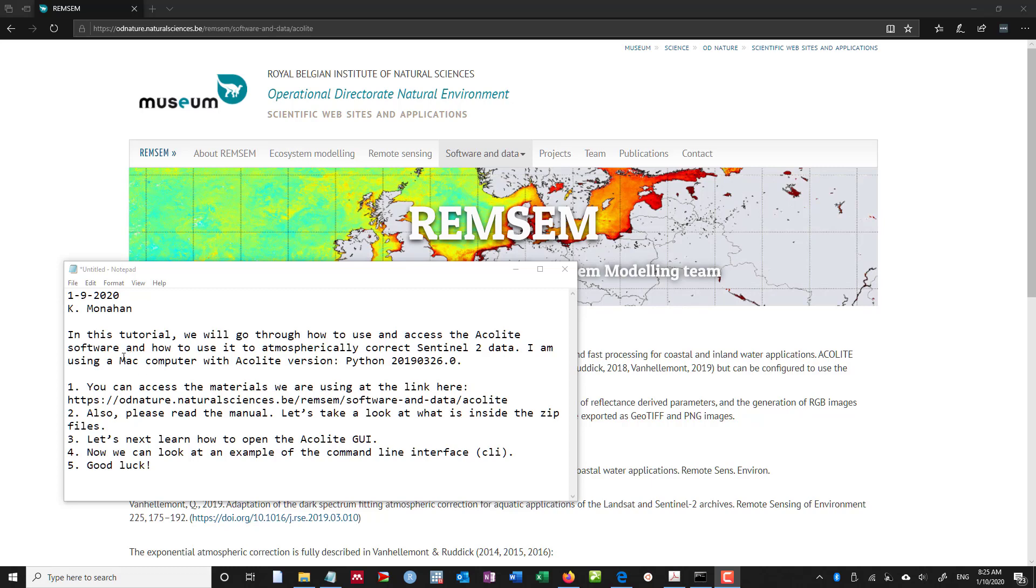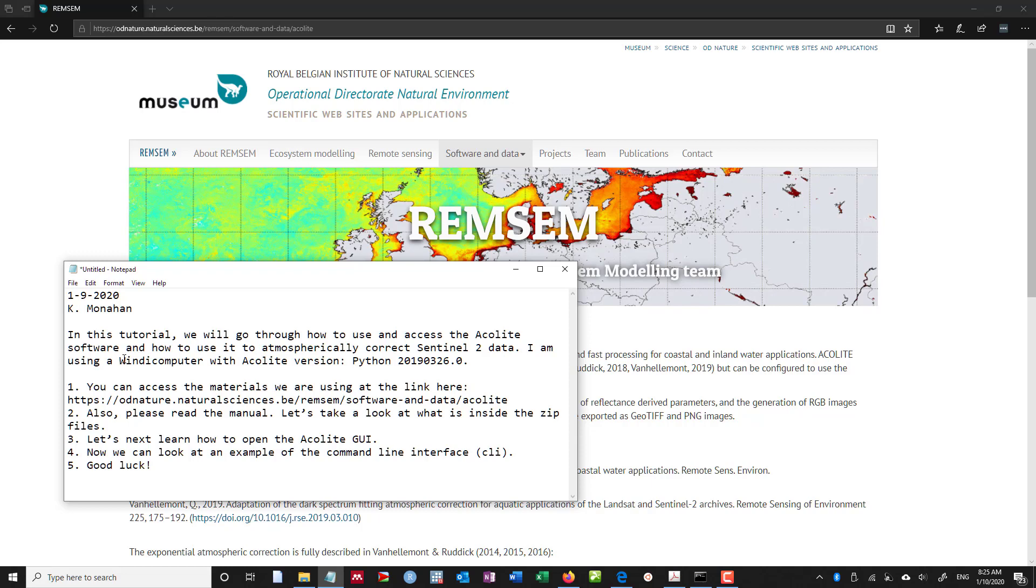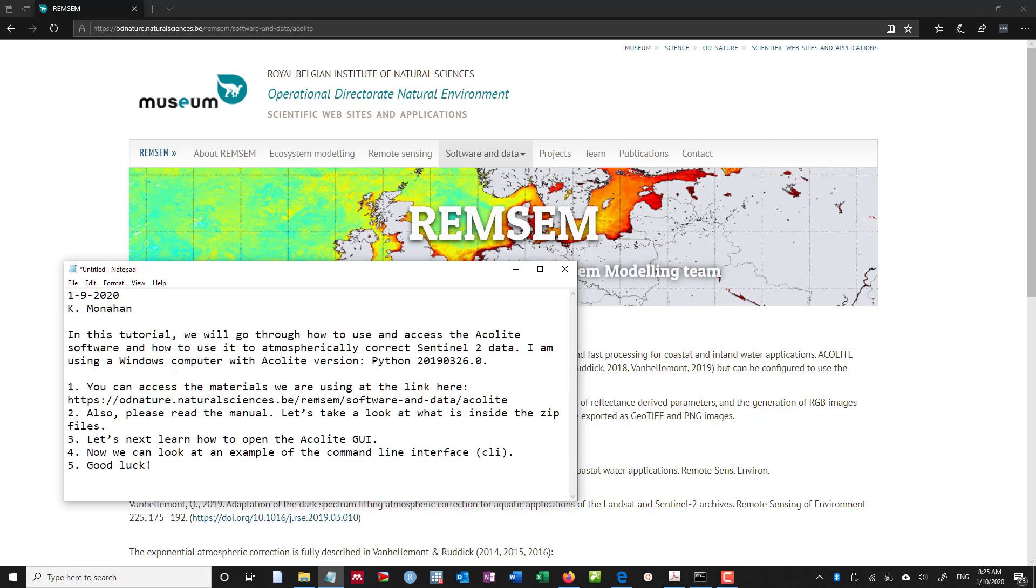I'm using a Windows computer with Acolite version Python 2019-3.26.0. If I could spell Windows correctly, alright, there we go.